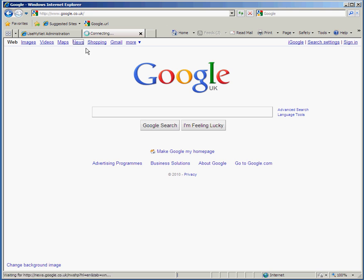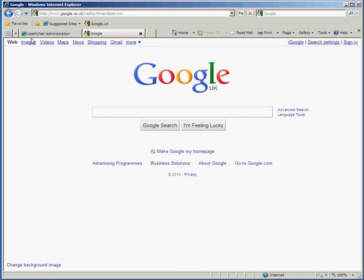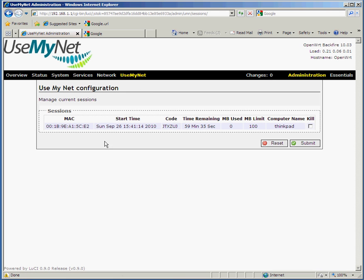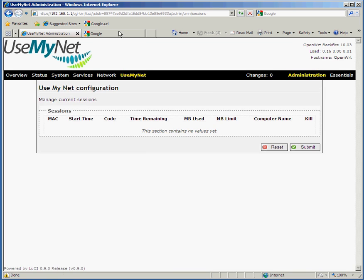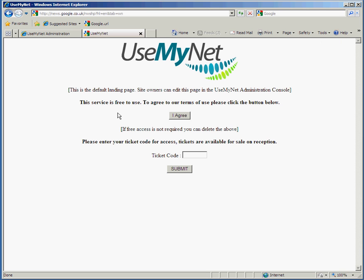Then they're on the internet and they can browse around — you can look at Google News, you can look at Google. In the administration console we've got 'Manage Current Sessions', and we can see a session here showing the MAC address of the computer, the start time, the code, the time remaining, the megabytes used, the megabyte limit, and the computer name. If we have some reason, we can kill off the session — choose that and submit. Then from the customer's point of view, the next time they try to visit a website they're back at the landing page again.